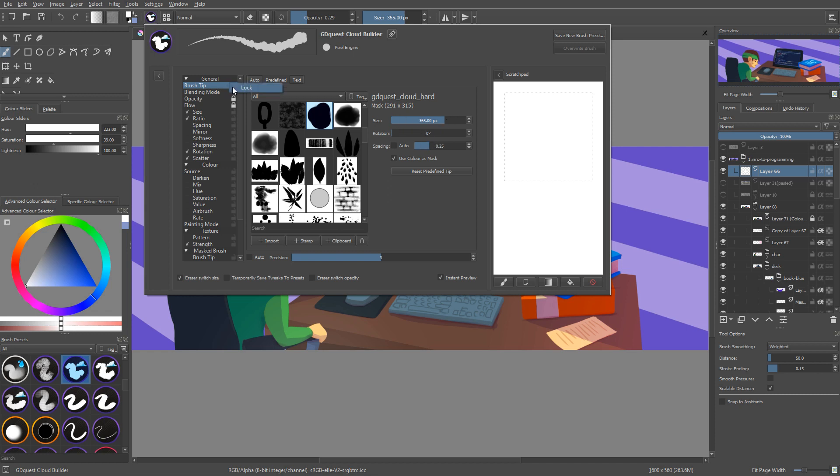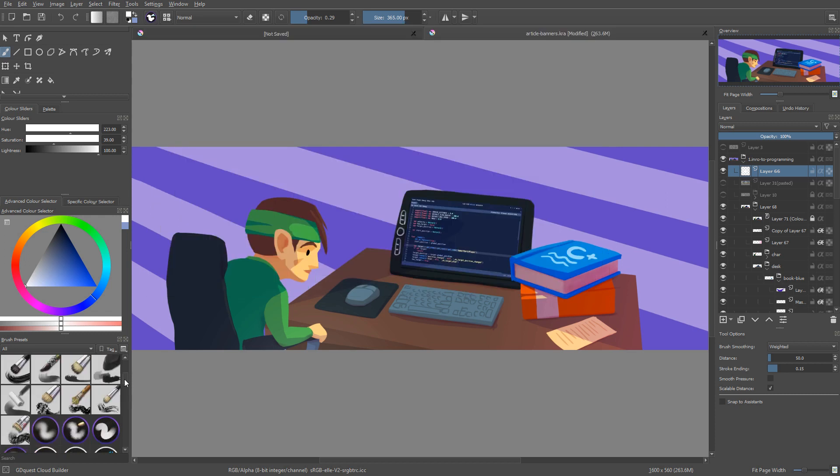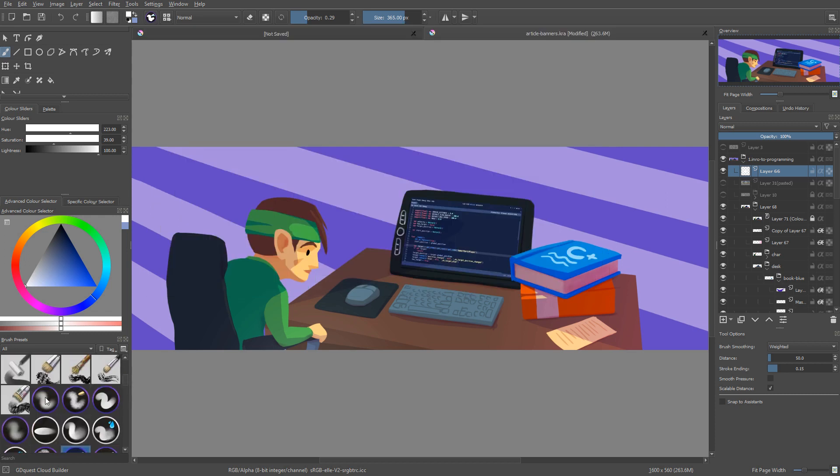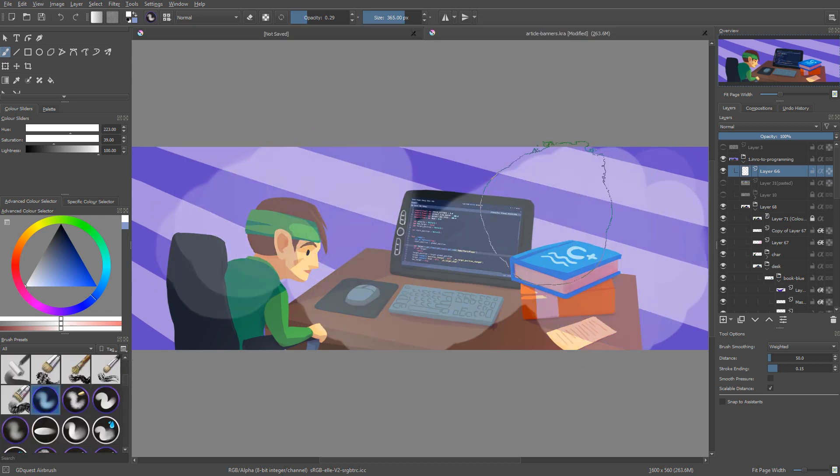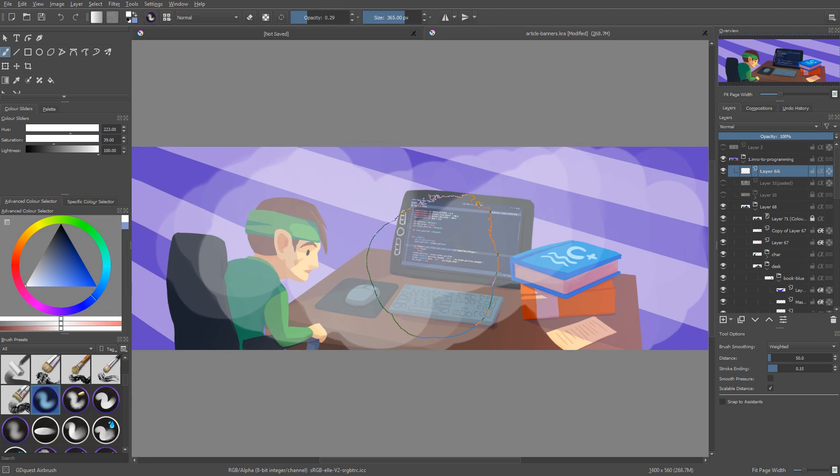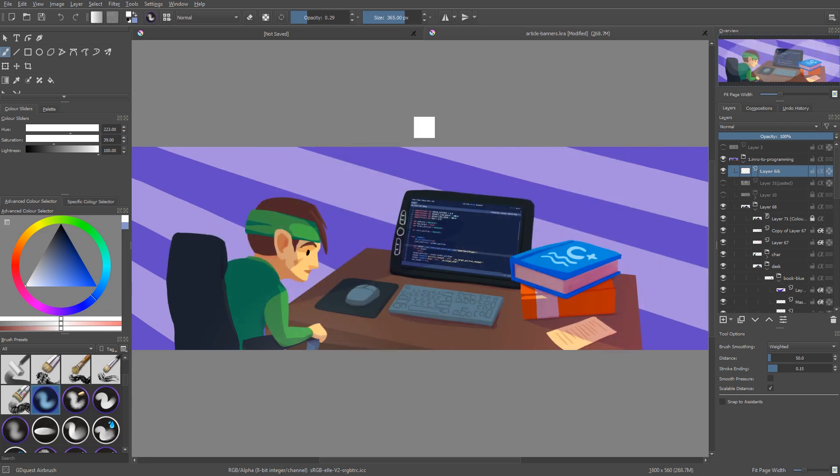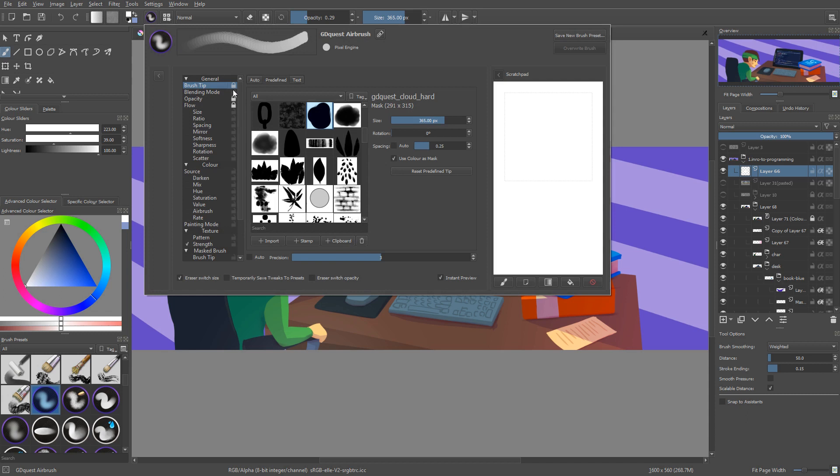So if you do this, if I lock this brush tip and I switch back to one of my airbrushes, it's going to use my cloud brush tip which is not what I want. I just want the size to stay locked. So again, it's one of the limitations here, but it works for the opacity, the flow, and anything else in the brush editor.